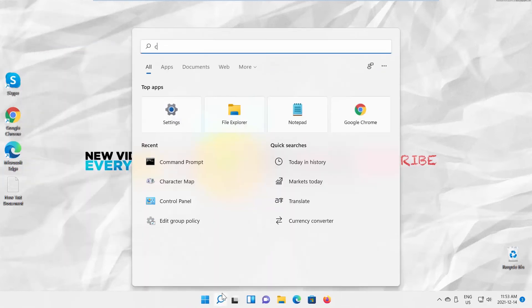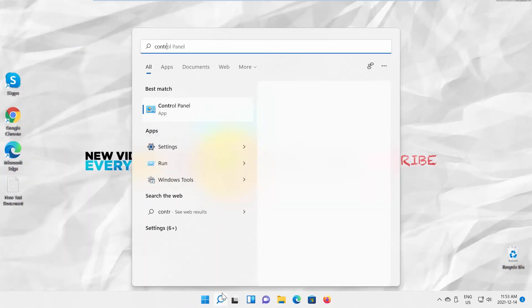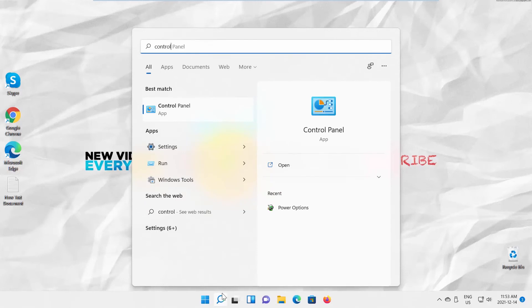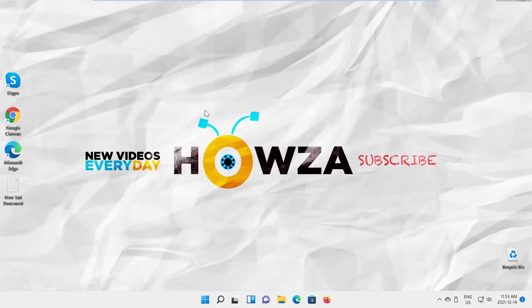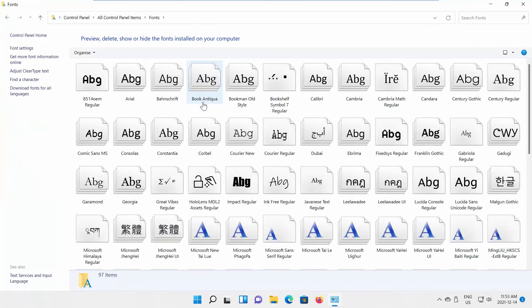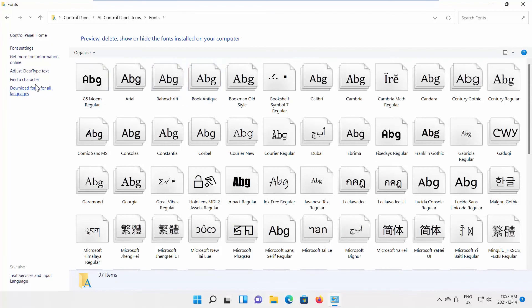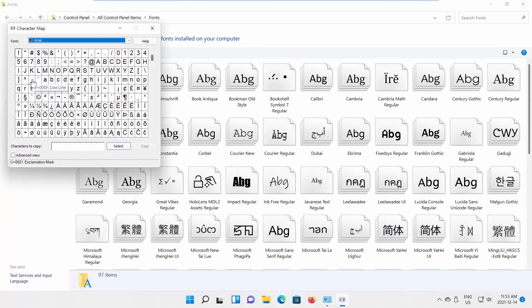Go to taskbar search and type Control Panel, then click on it to open. Go to Fonts and select Find a Character from the left side list. The Character Map window will appear, and you can select the character to copy and paste it where you need.